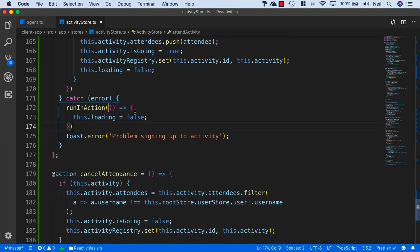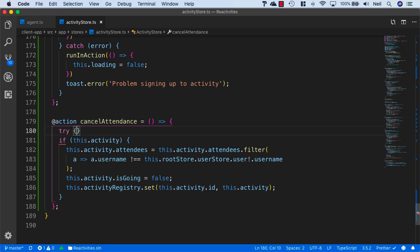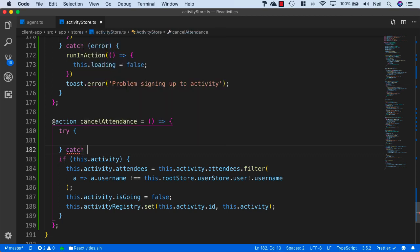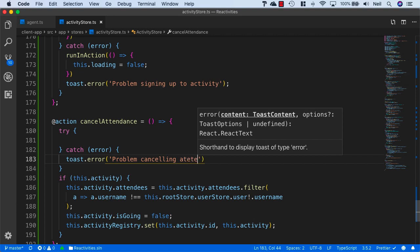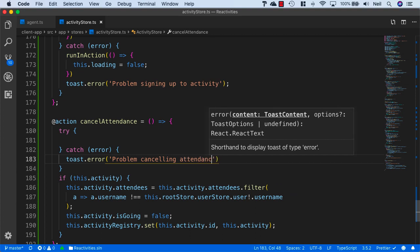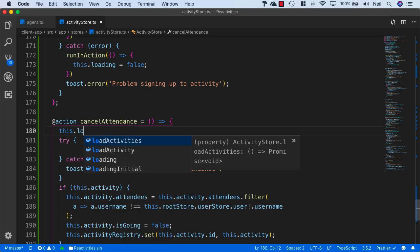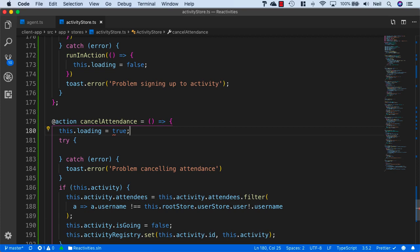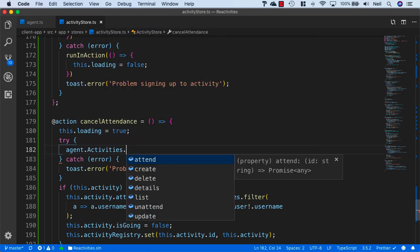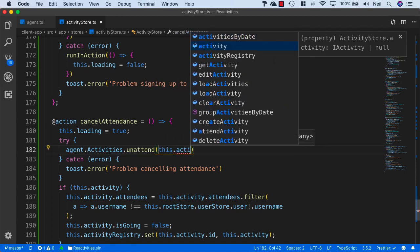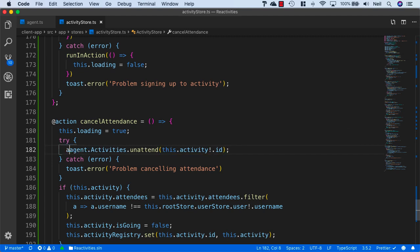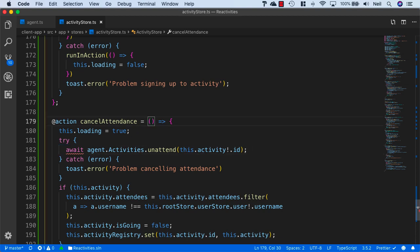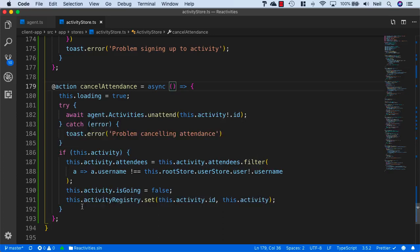We'll do the same thing for cancel attendance. I'll just add the try catch block, catch an error, and add a toast.error saying 'problem cancelling attendance'. Just before the try, I'm going to say list.loading equals true. Inside the try, I'll say agent.activities.unattend, and once again we just need to pass list.activity.id with the exclamation mark. I need the await operator in front of this, and this also needs to be an async method.